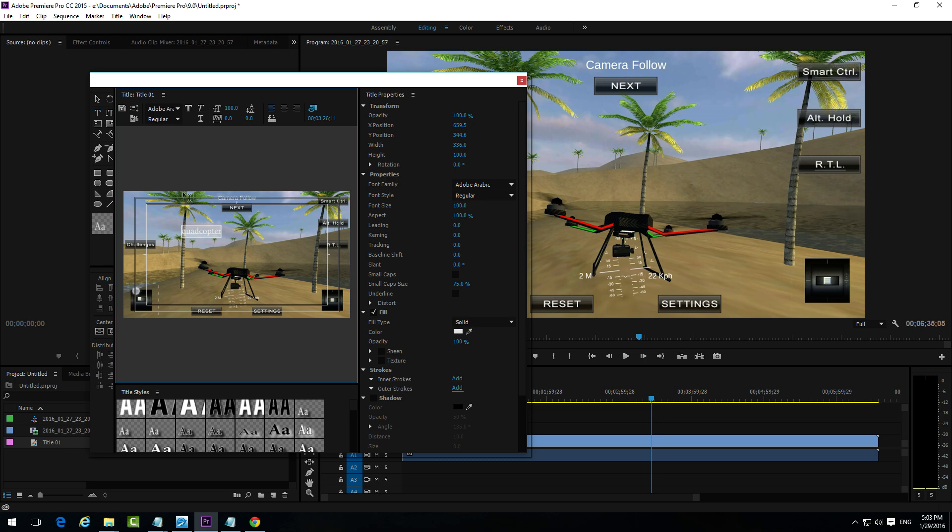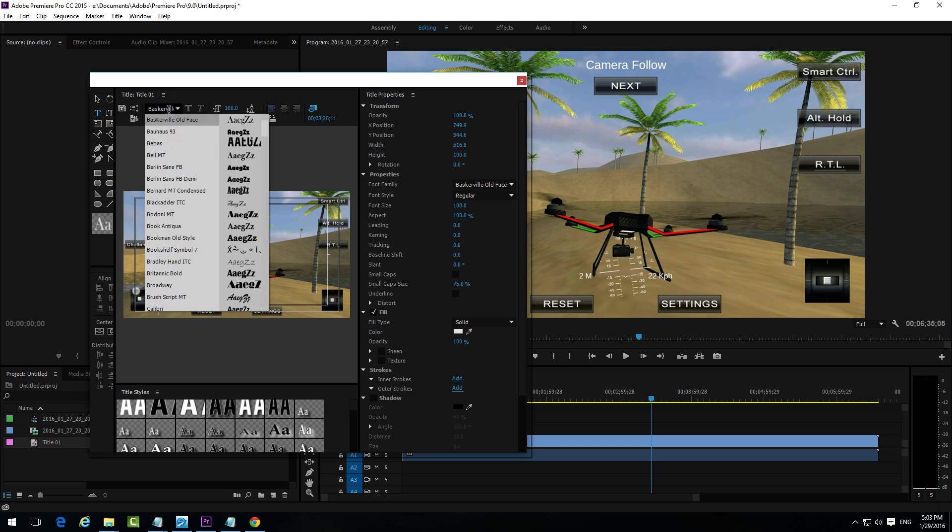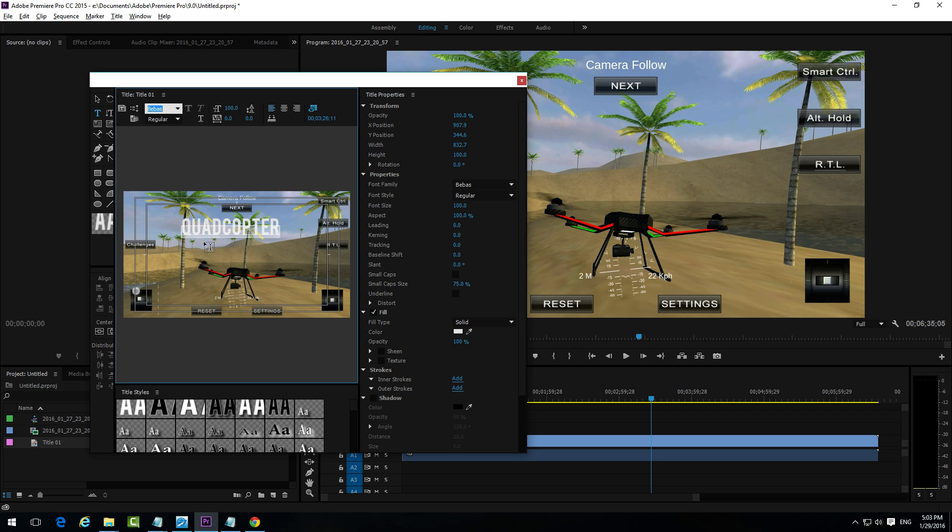I will use quadcopter for this example. Here's the font. Let's search for a specific font. For example that one. And let's make it a little bit smaller. Something like that. Hold down the Ctrl key to move the text.